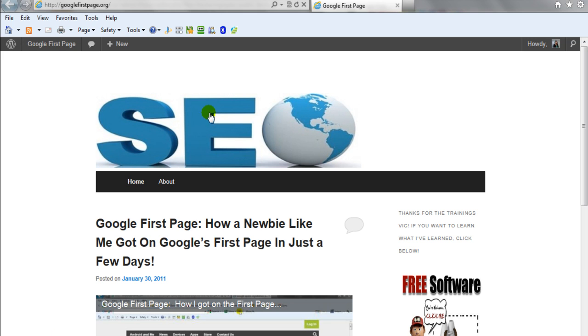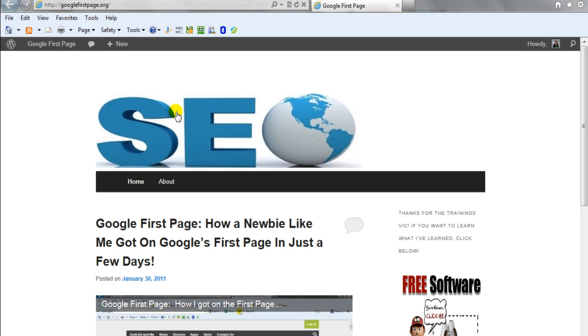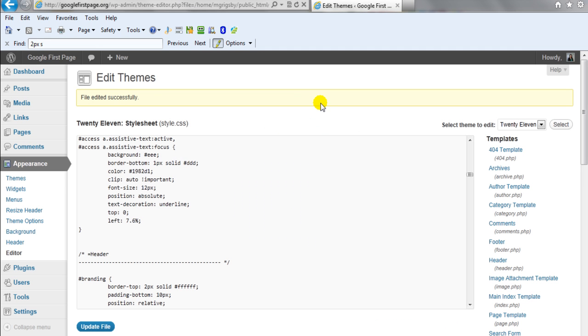Something else that I found that I think you guys might like also is if you notice that your header, if you want to actually put a file or a JPEG or something, you want to change your header, you might notice that you're pretty limited on the size. And I found a really cool plugin that let me show it to you.